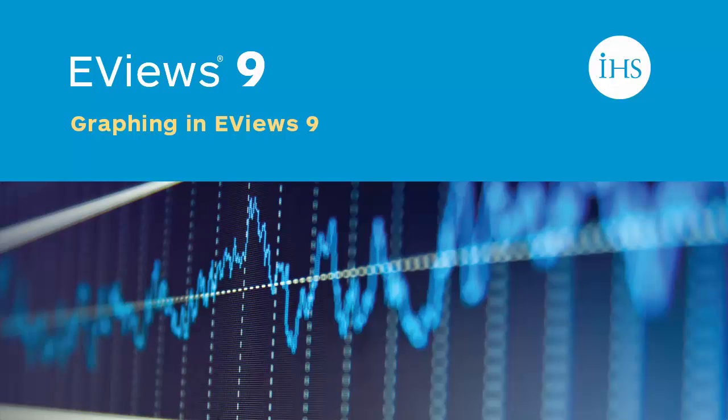One of the most frequently requested features in recent years has been an extension to the range of mixed type graphs. eViews 9 answers these requests by giving full flexibility in the type and number of charts available in mixed type graphs.